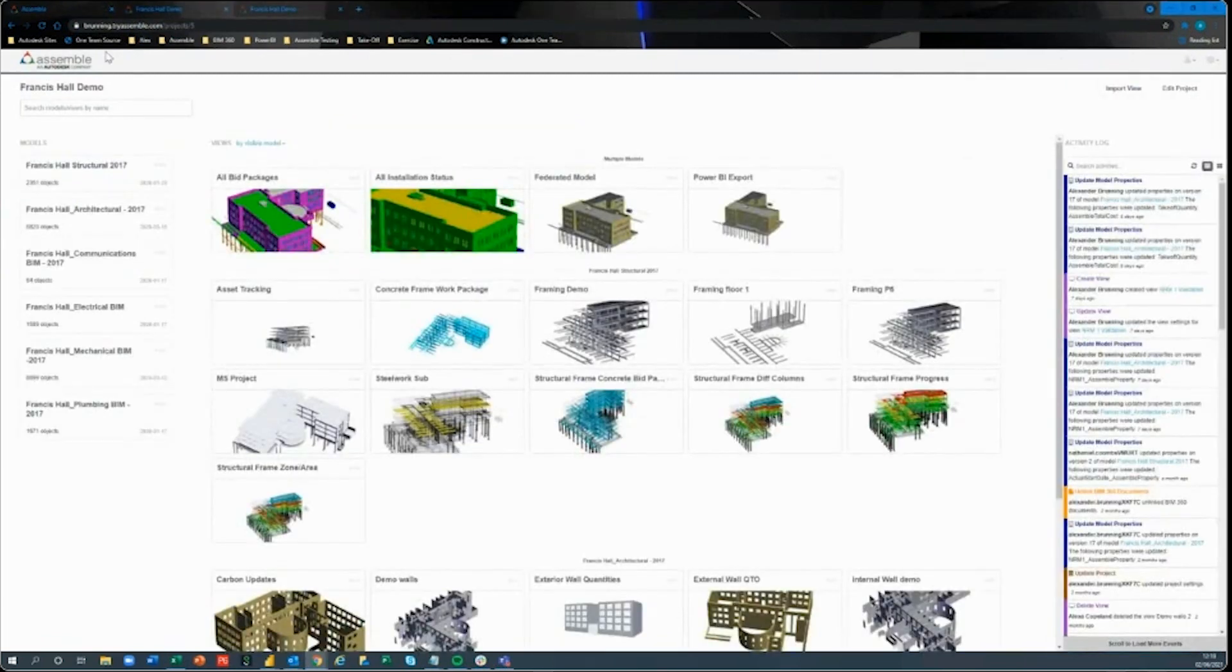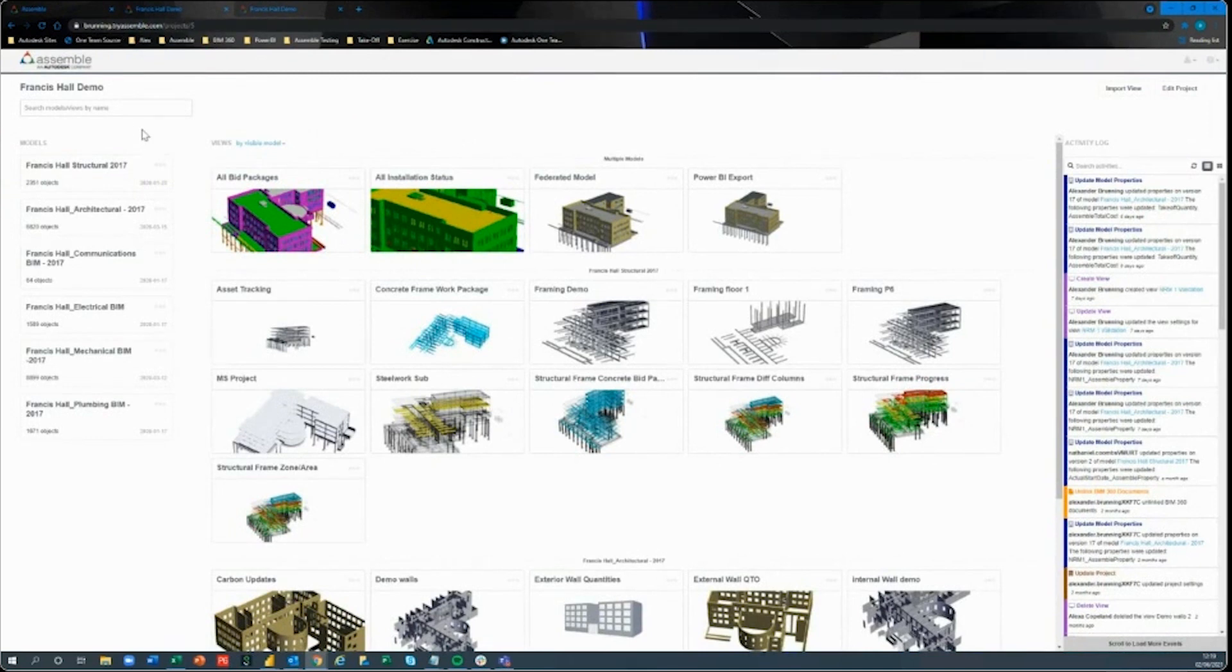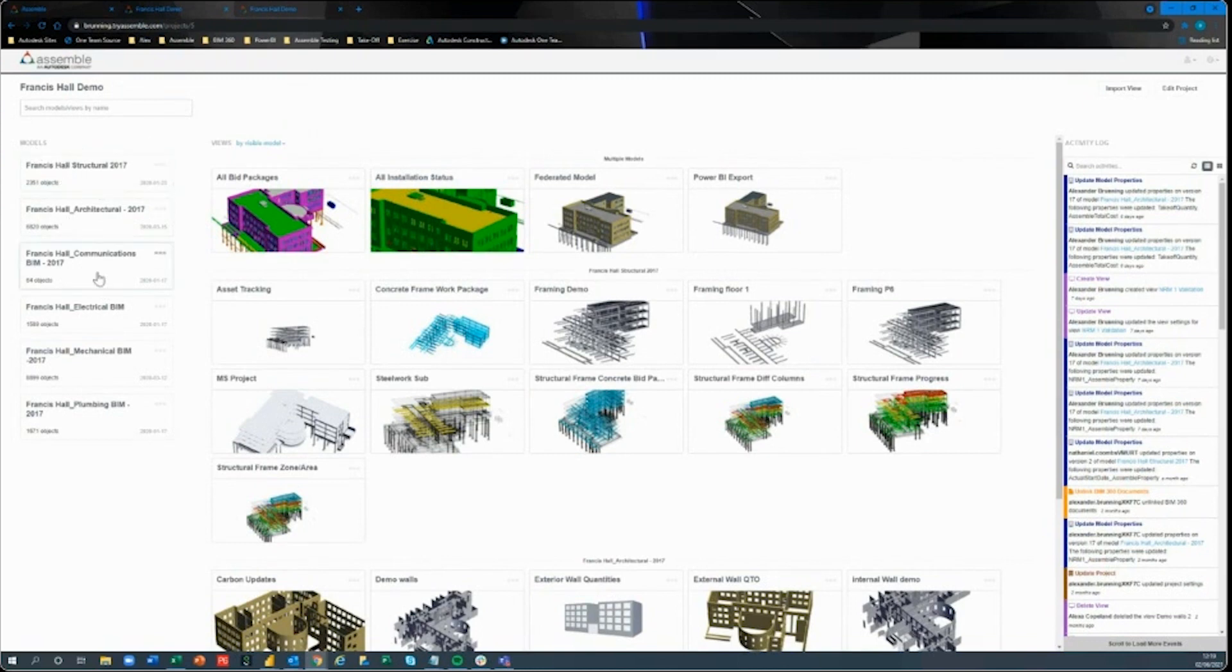When I first log into my actual project and open that up, I'm going to be greeted with the actual project homepage. This is going to have on the left-hand side a list of all my different models that I've uploaded or published to Assemble.